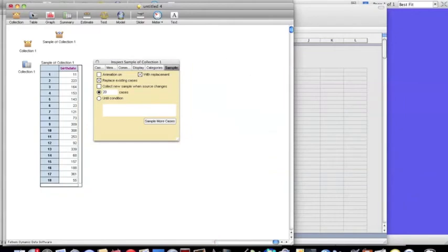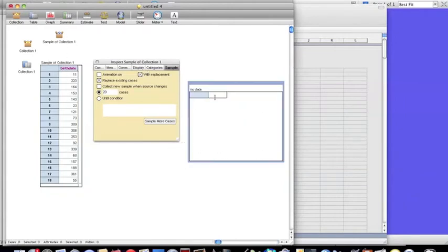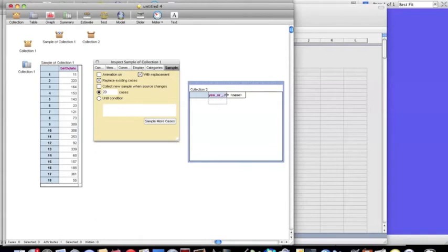I'm going to bring down another table, and I'm going to record yes or no. So yes means there were two people with the same birthday. No means no two people had the same birthday.